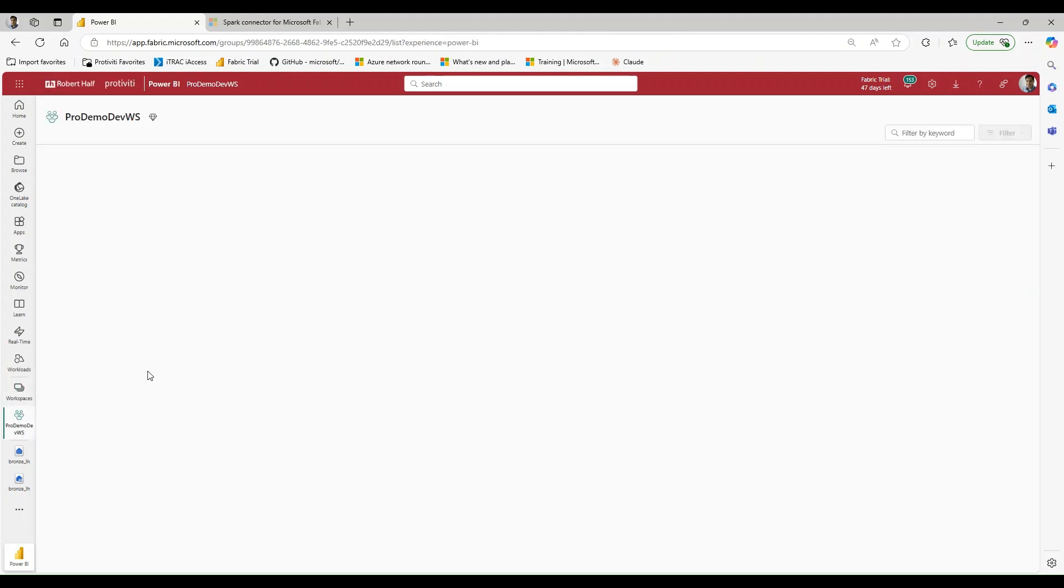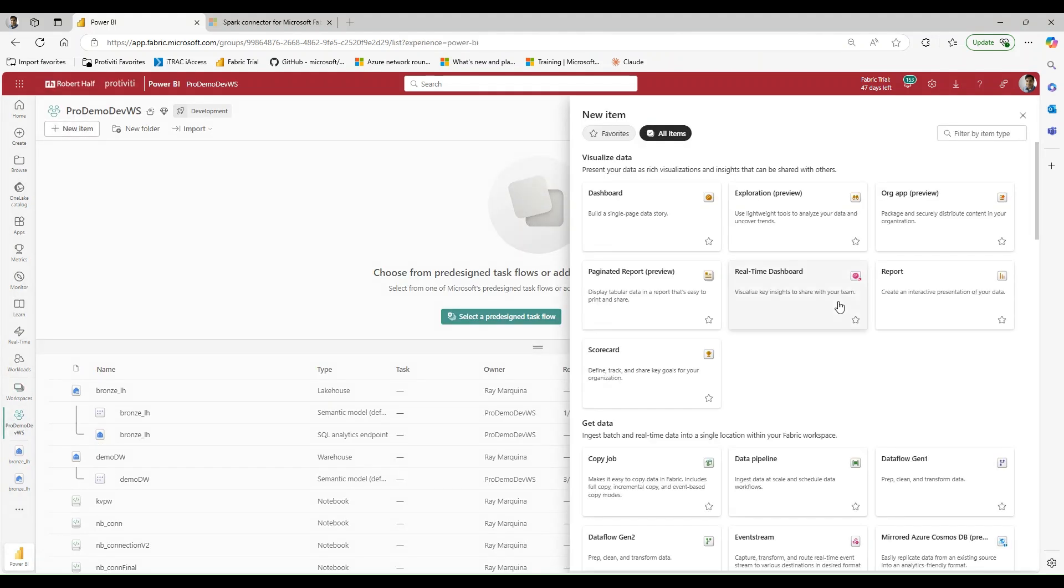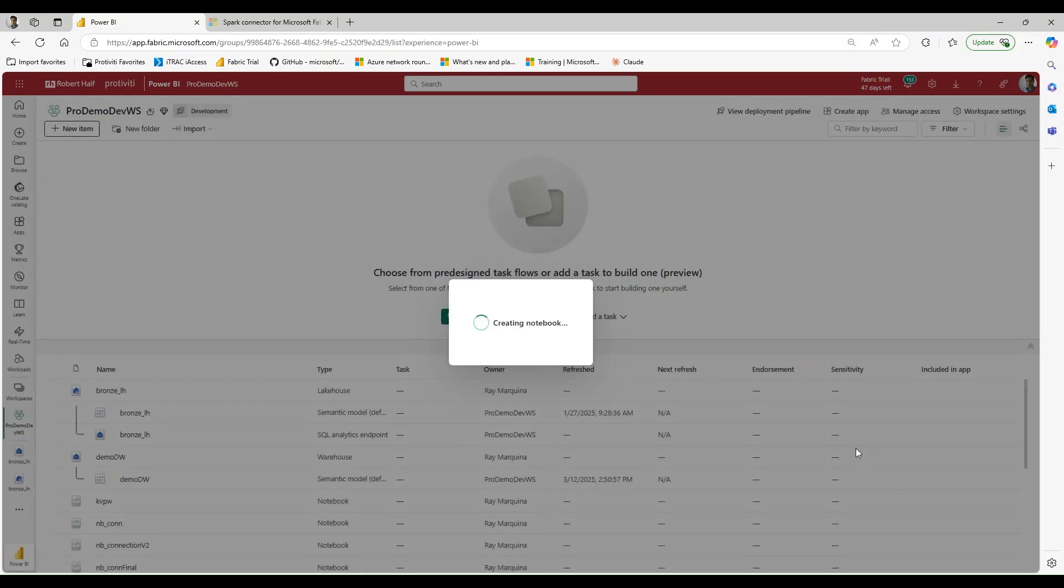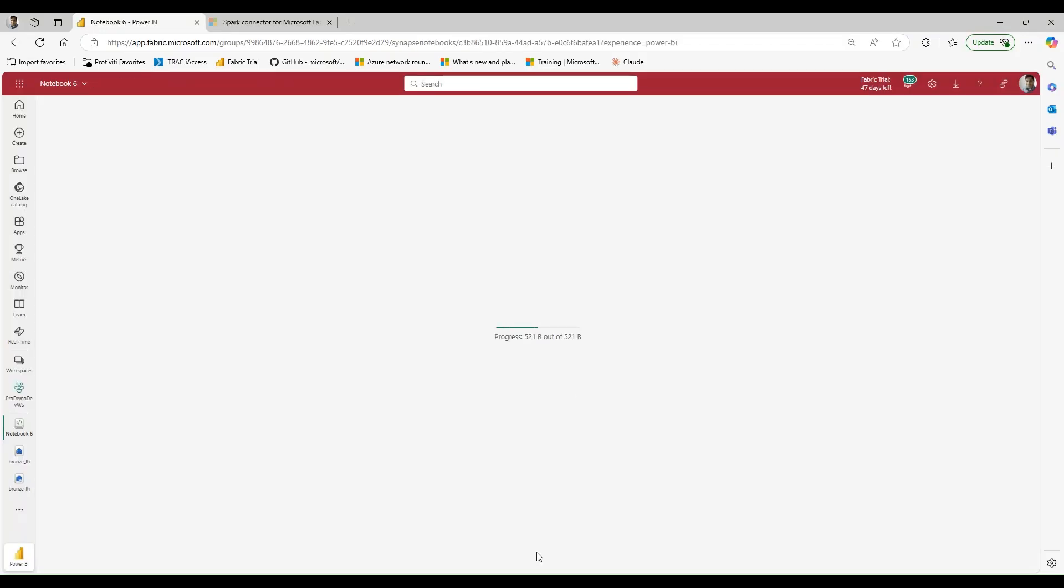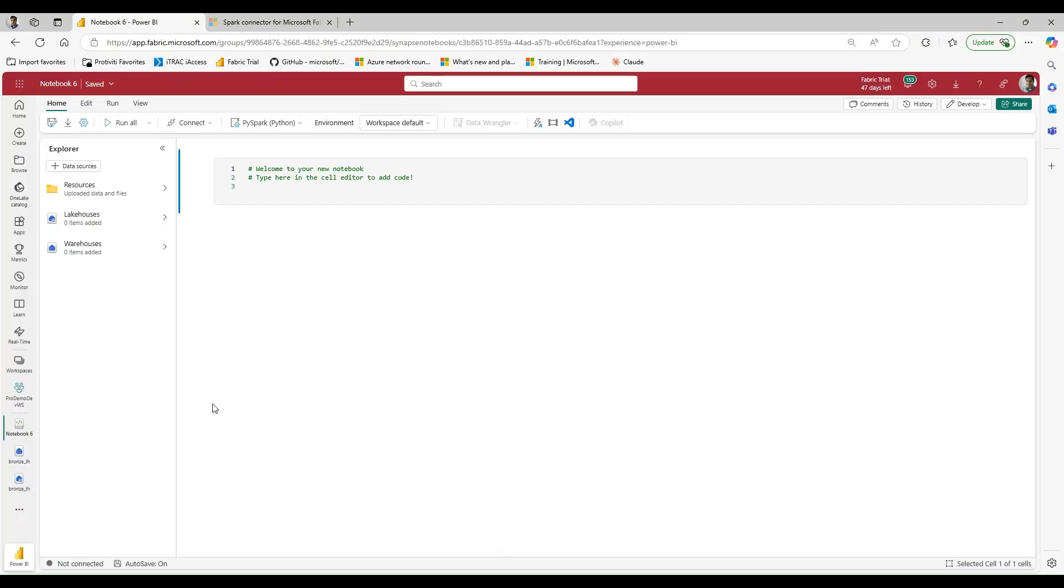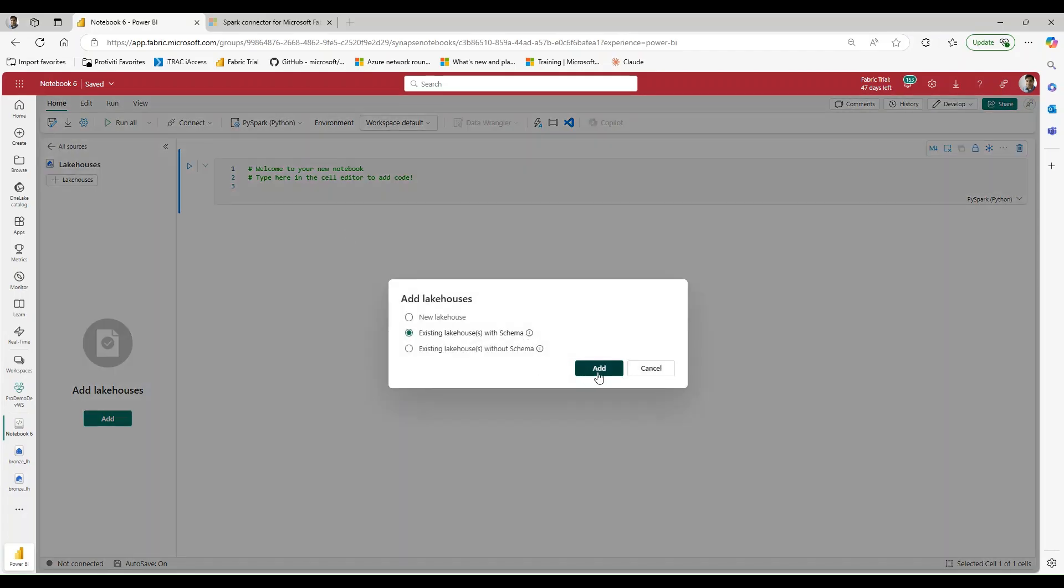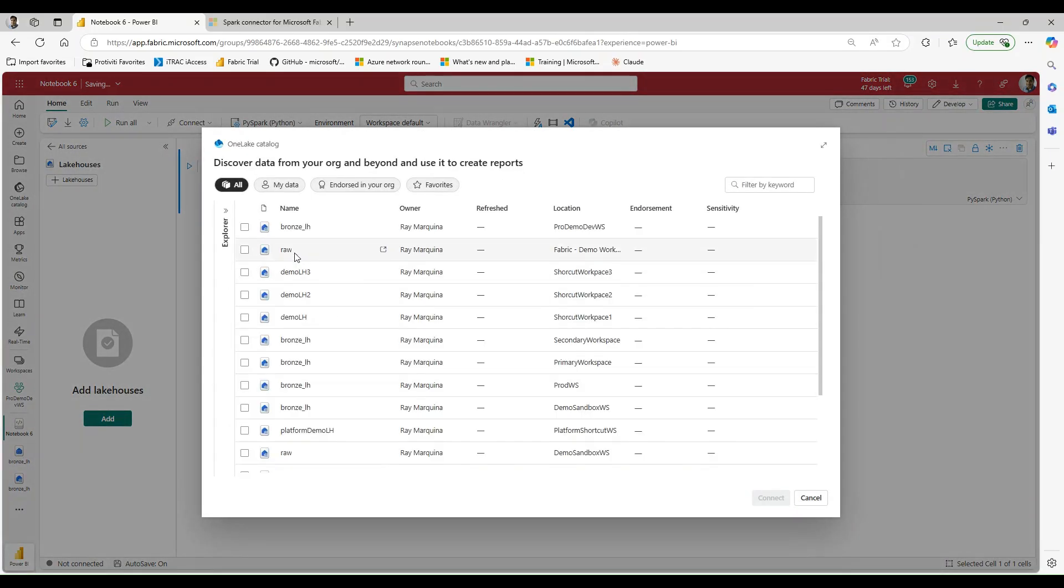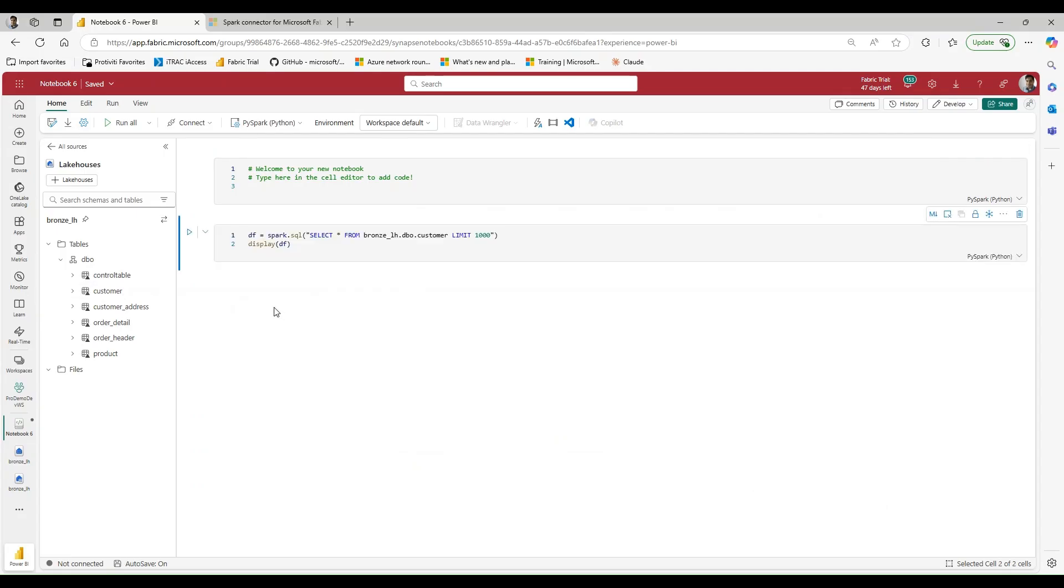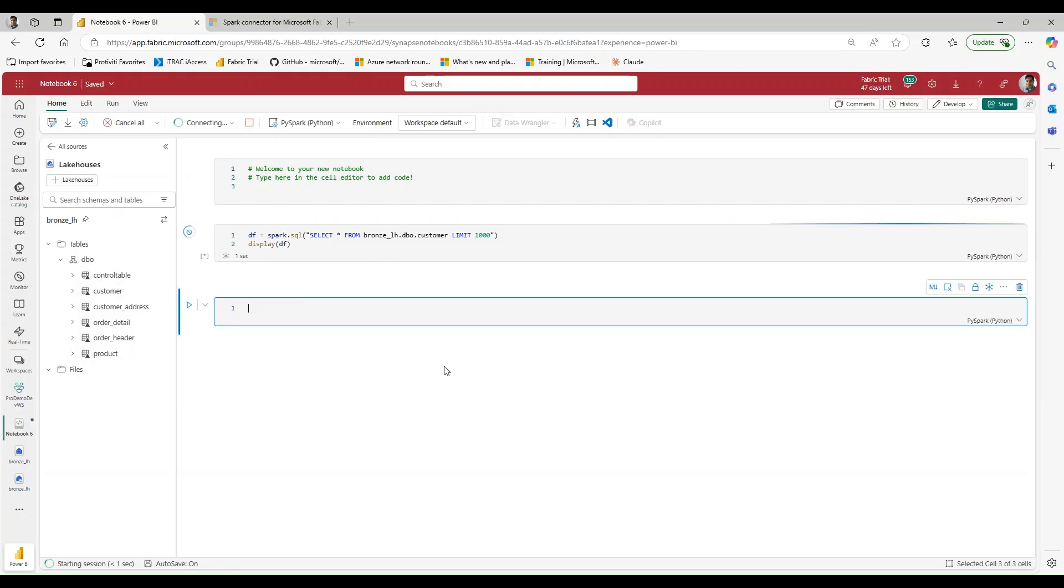Now, if I go back to my workspace and I bring open a notebook, what I want to do is I want to see what happens if I try to call one of these views. So I'm going to attach my lake house. And right off the bat, we're going to see that we don't even see the views available to us to even query. So again, we see things like our customer denormalized view of this, and we should be able to query that just fine.